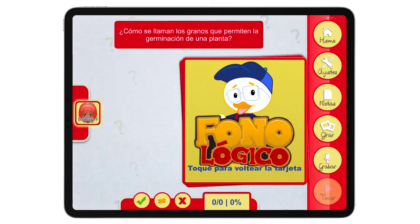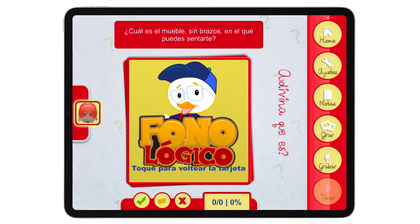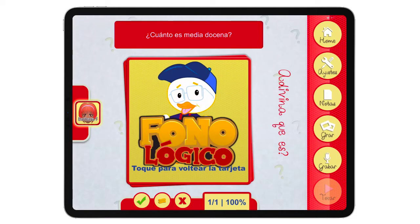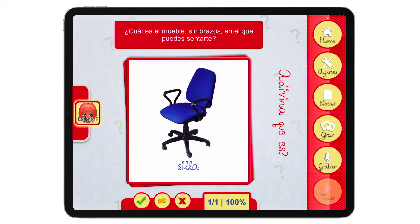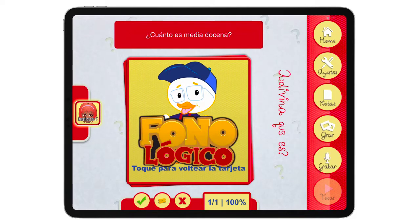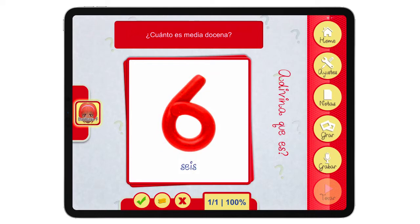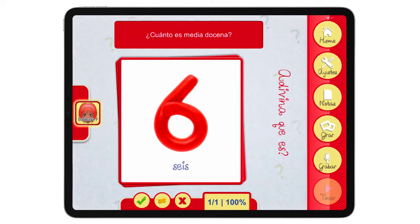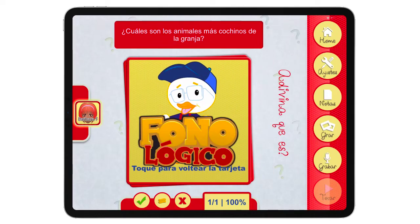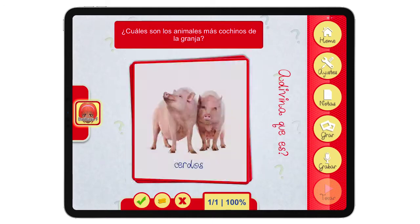For example: "¿Cuál es el mueble sin respaldo ni brazos en el que te puedes sentar?" — Silla. "¿Cuánto es media docena?" — Seis. "¿Cuáles son los animales más cochinos de la granja?" — Cerdos. The child practices the target sound while answering these vocabulary and reasoning questions.